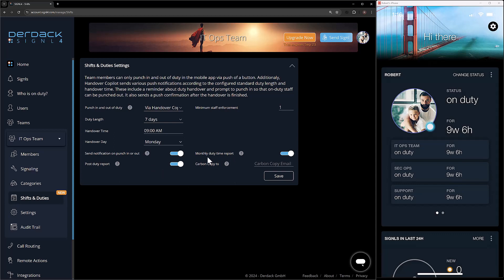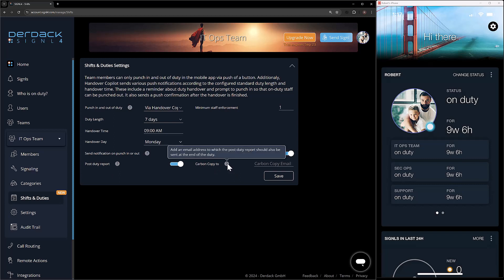Then at the end we have the monthly duty time report. What this is going to do is at the end of every month, give you a summary of the shifts you worked and what happened — kind of a monthly post-duty report to give you all the information that happened during your month of duties. The final option is carbon copy, which will also send the post-duty report and the monthly duty report to whatever email you input here, so a manager can receive copies at the same time.